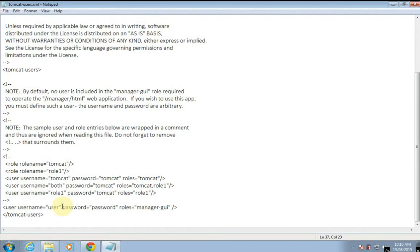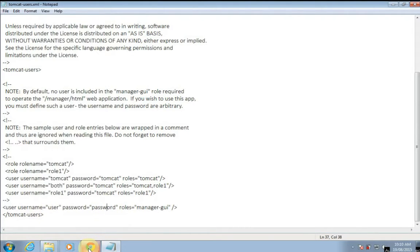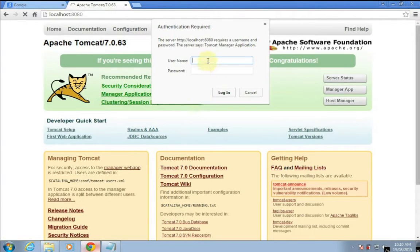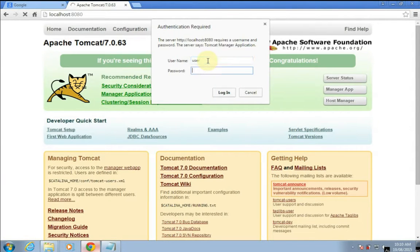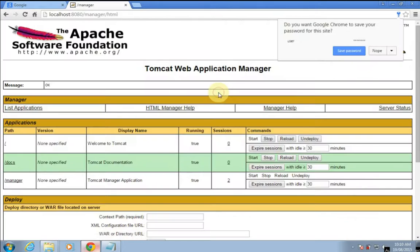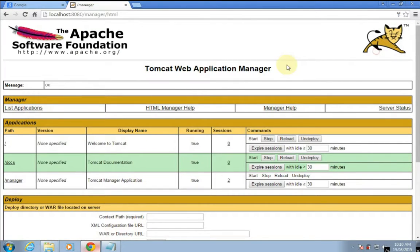We might have set username as 'user' and password as 'password'. So we can use this username and password to login. Here we have logged in using that username and password. Now, what if you want to reset that username and password?